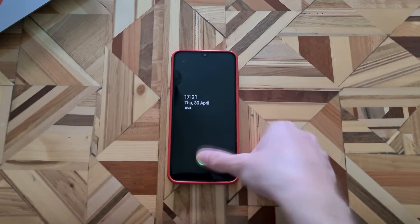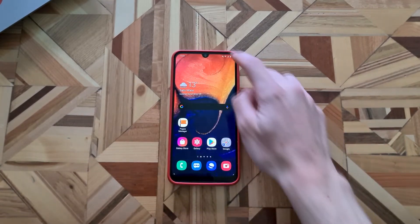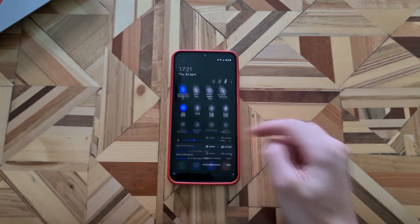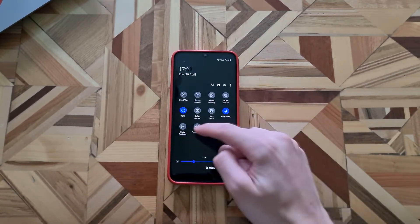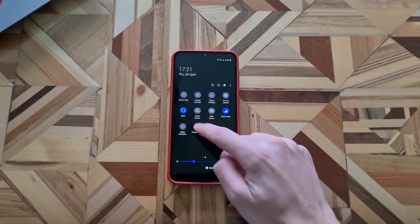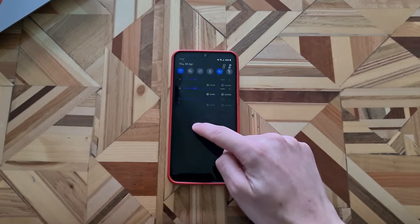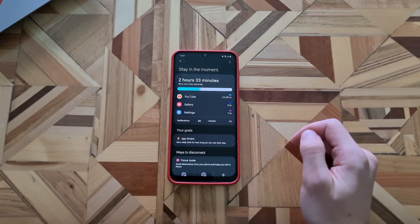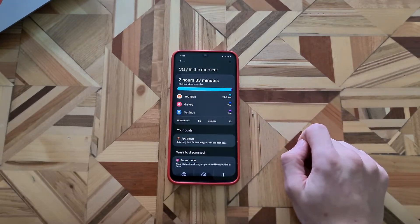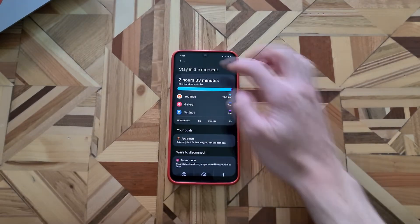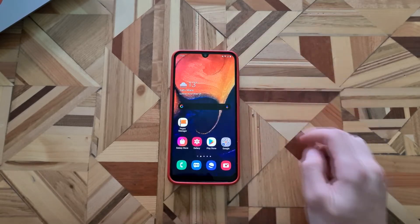With the update, we also got the digital wellbeing and the focus mode. The focus mode, you should have it in the bar right here. If you tap long on it, you will go to the digital wellbeing, which you can also access from settings and search for it.